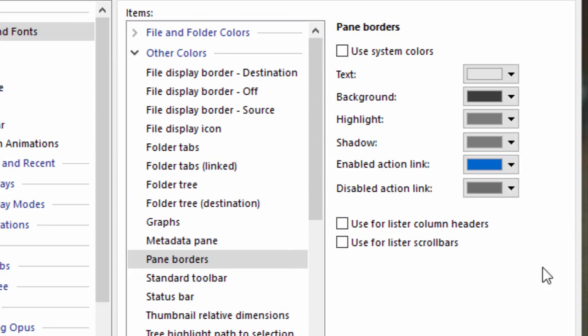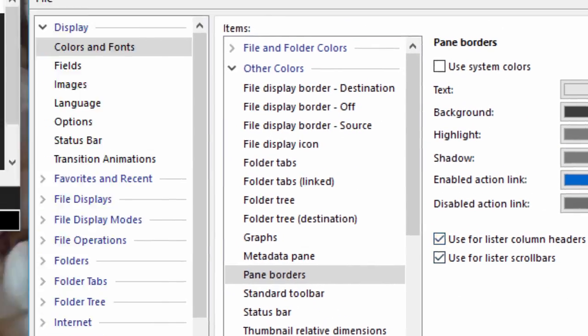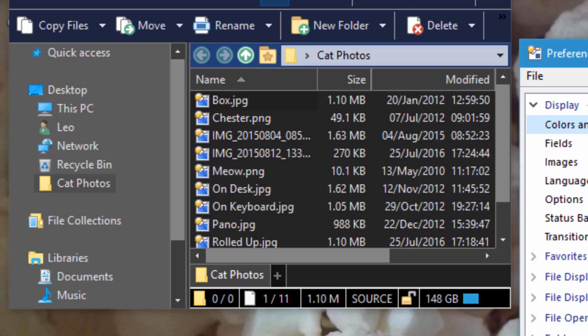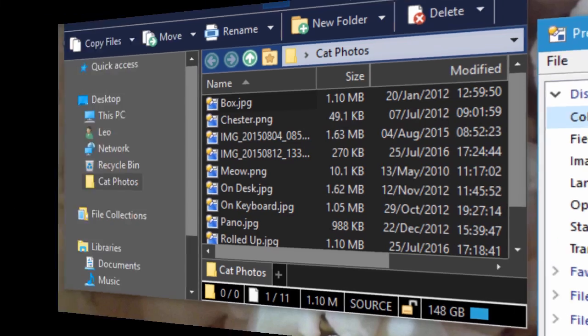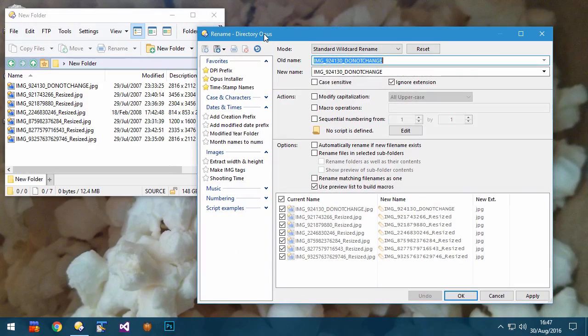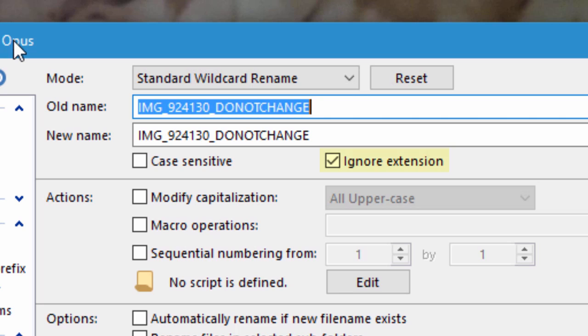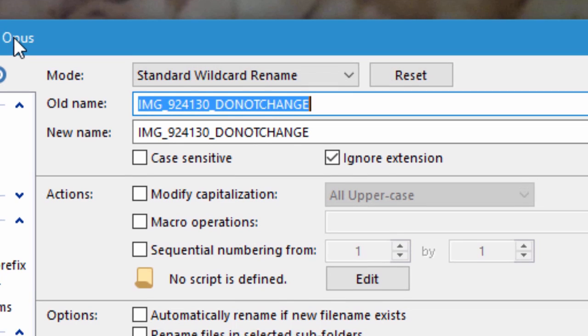For dark themes, we've added the ability to recolor the file display's scroll bars and sort header. The Rename dialog has been redesigned and improved. The Ignore Extension checkbox allows you to focus on the file name without worrying about the extension, which is kept separate and automatically preserved.